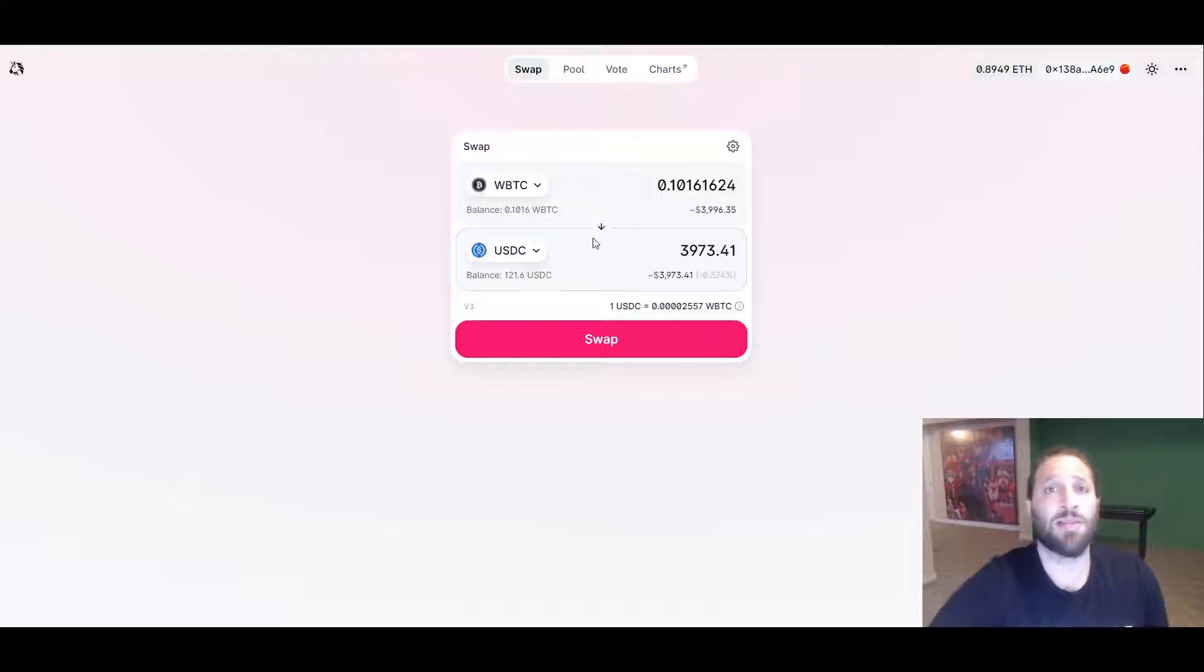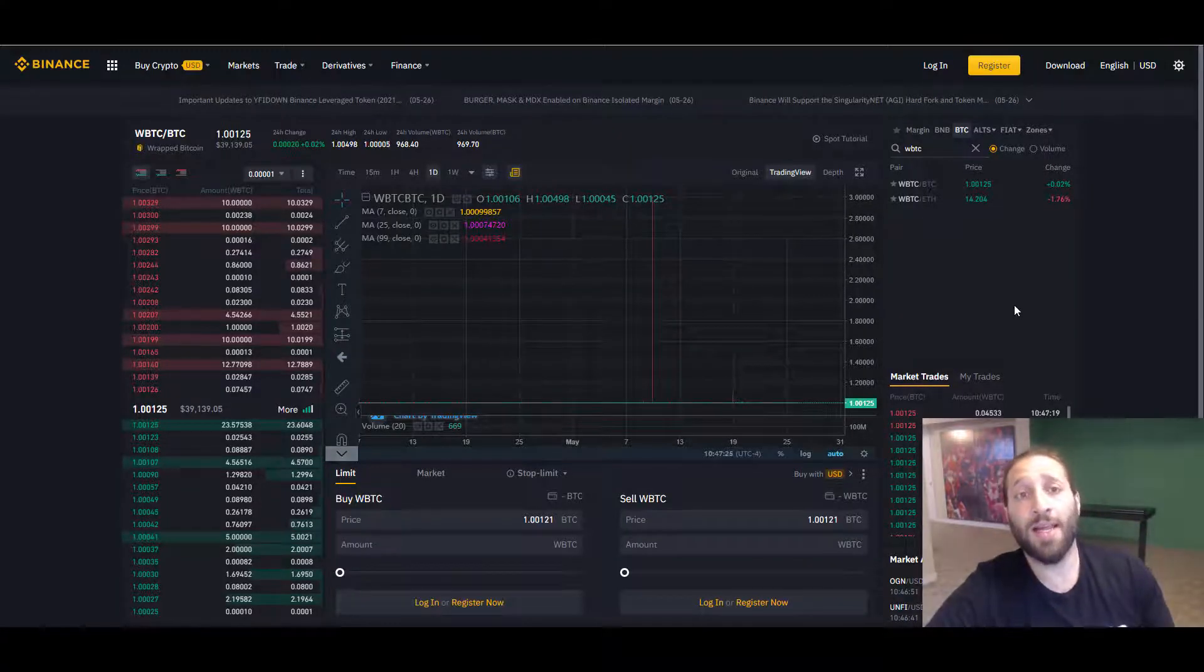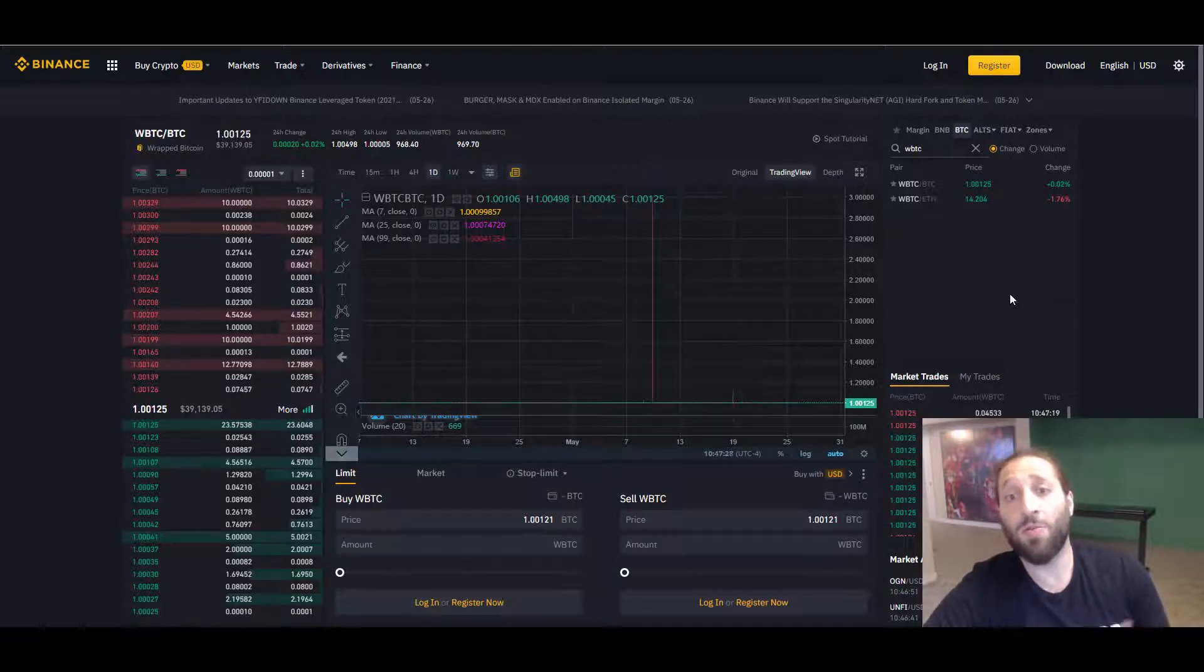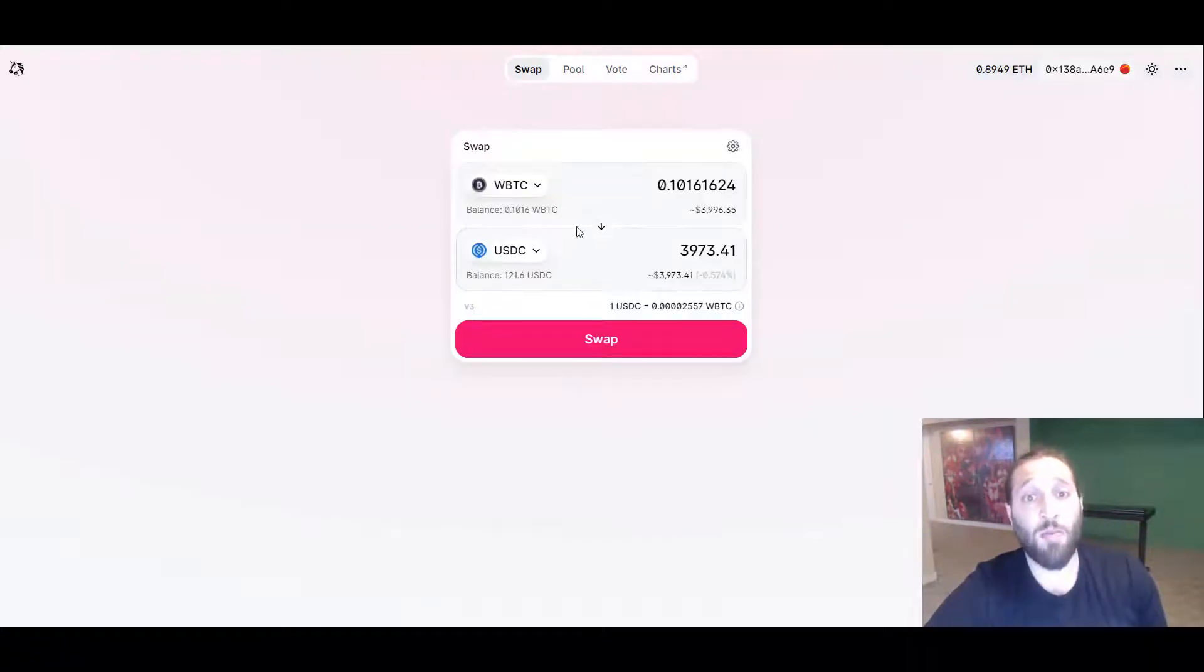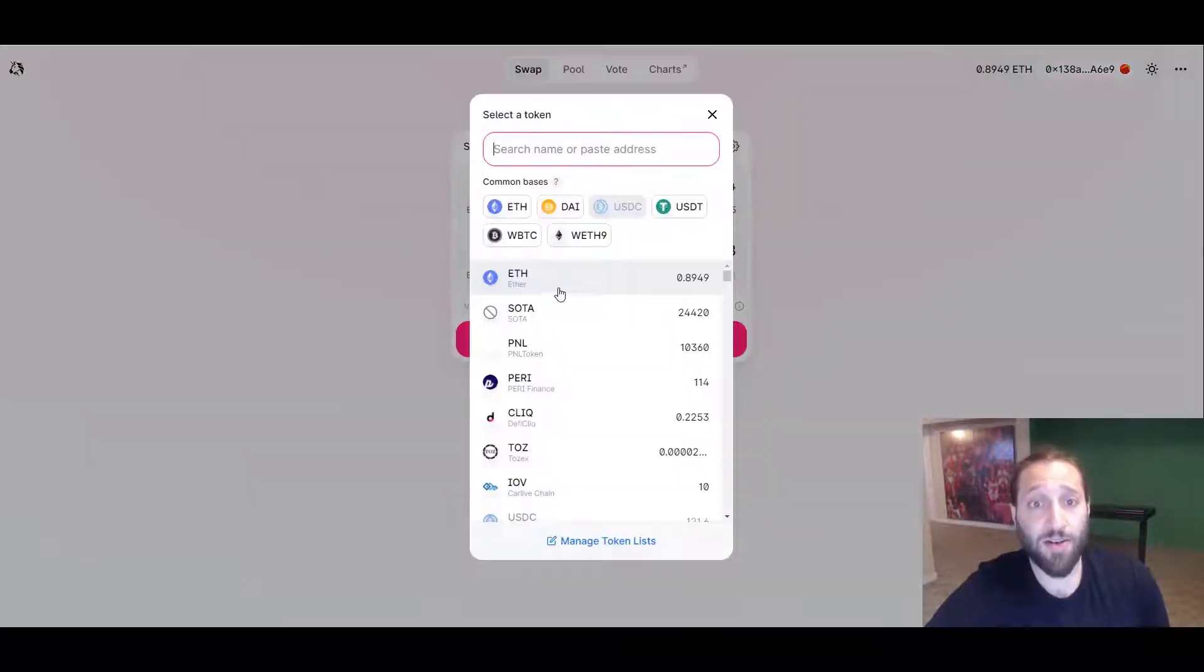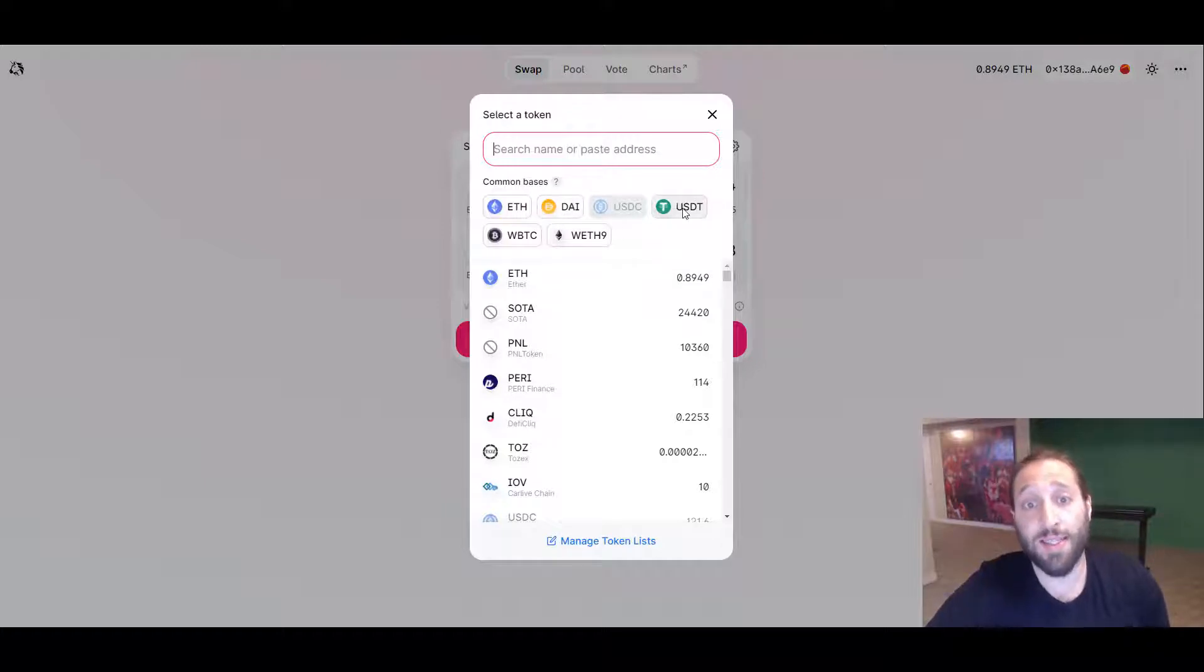It's on Binance, which I pulled up here as well. Usually what I do is I like to take some Ethereum, some DeFi profits into WBTC. For example, when I'm on Uniswap and I have WBTC, I can turn it into USDC, DAI, or USDT.